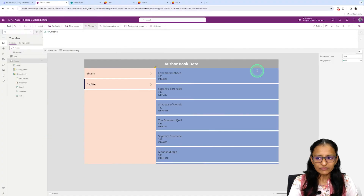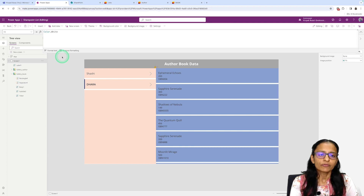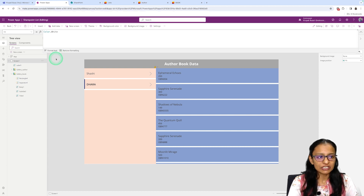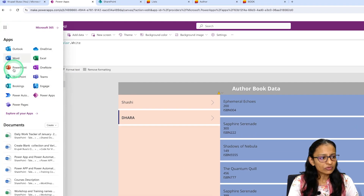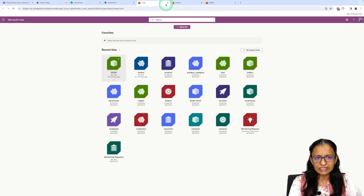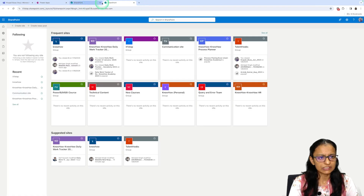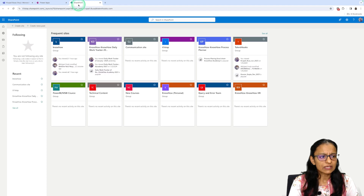Let me tell you how you can create a SharePoint list. You can create a SharePoint list separately, or you can create one while your Power App screen is open. Here I can go to SharePoint — my SharePoint is already open. Don't worry, I will tell you from the beginning how you can create your SharePoint list.